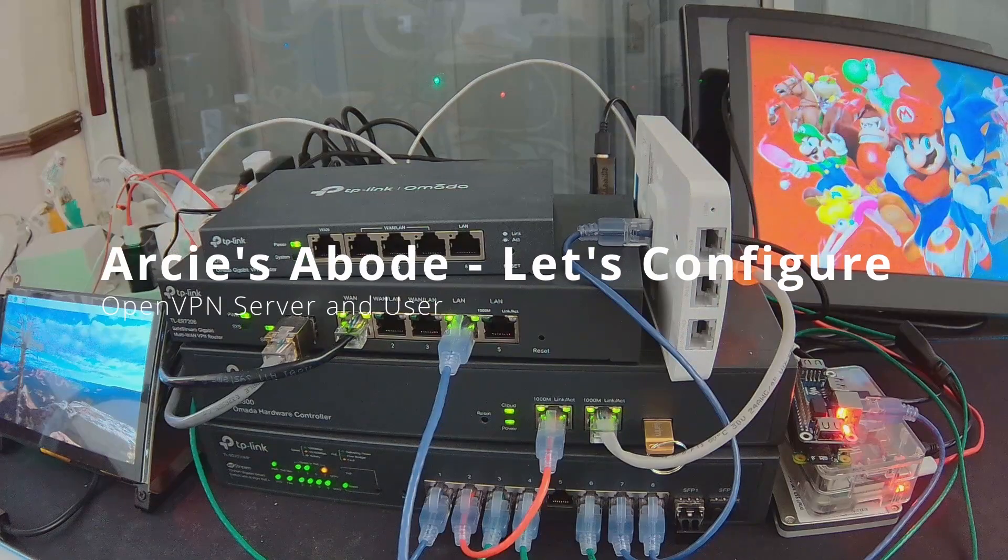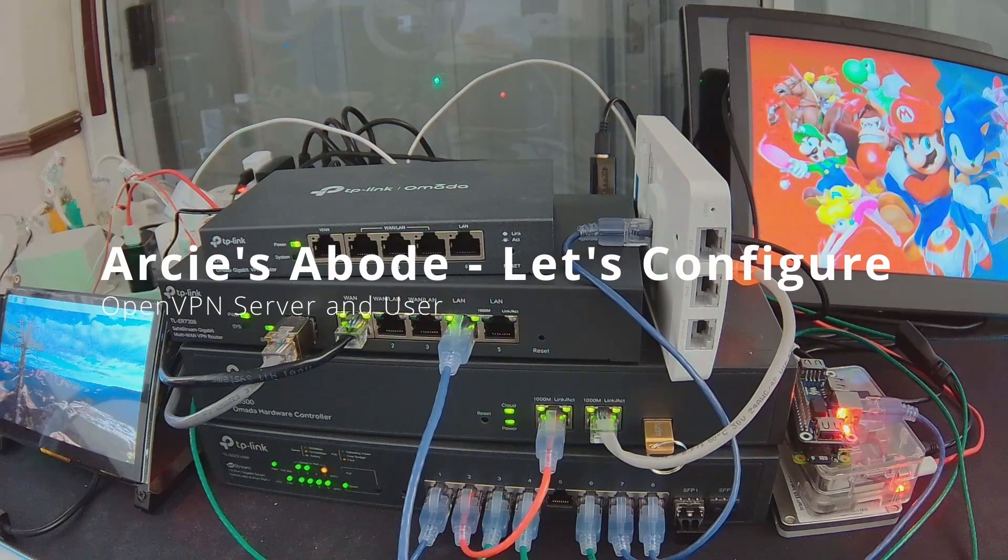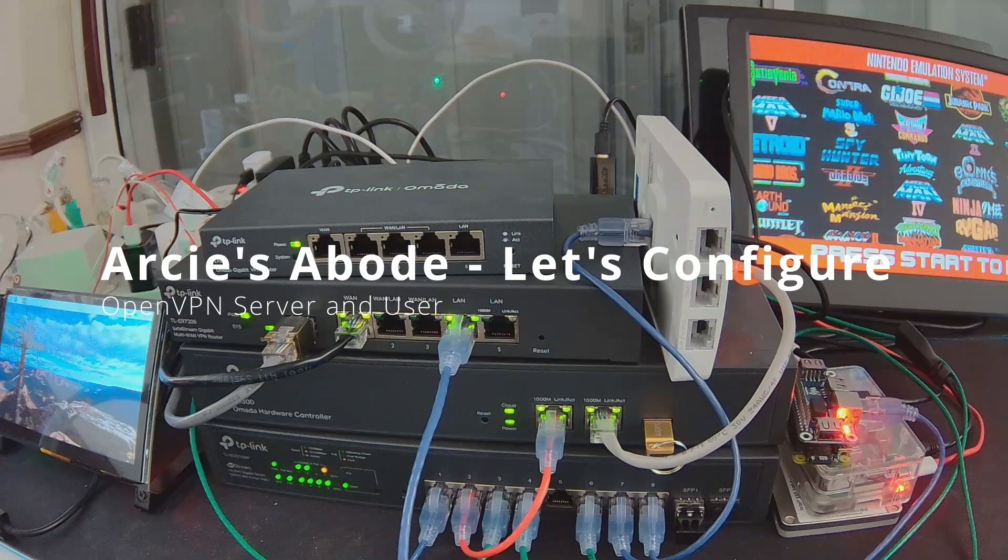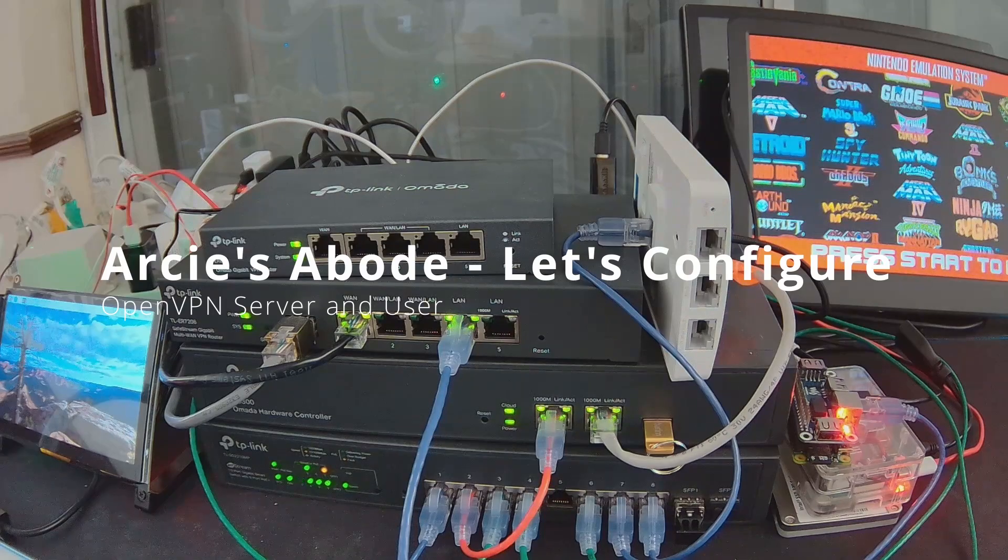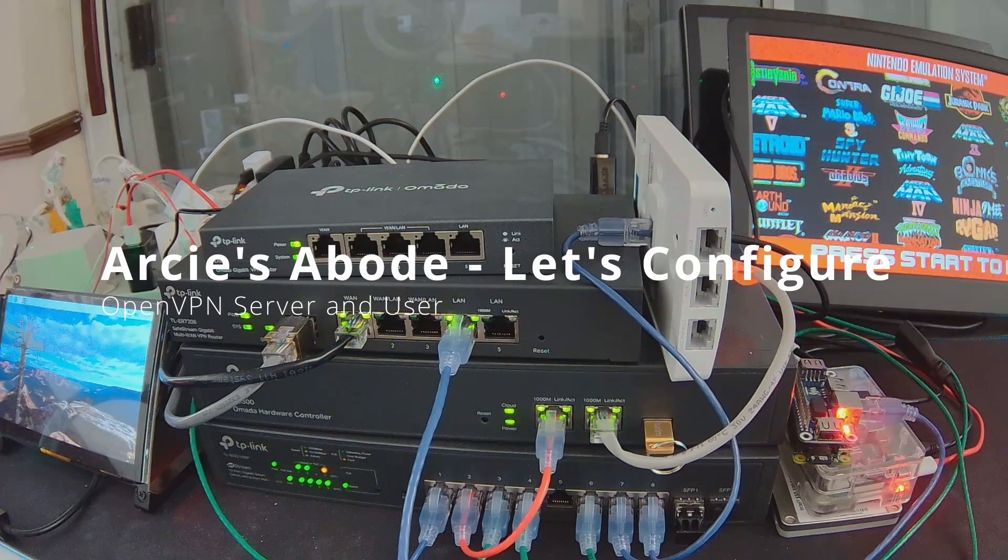Hey YouTube, welcome to another video. In this episode I'll show you how to set up an OpenVPN server user and Windows client.